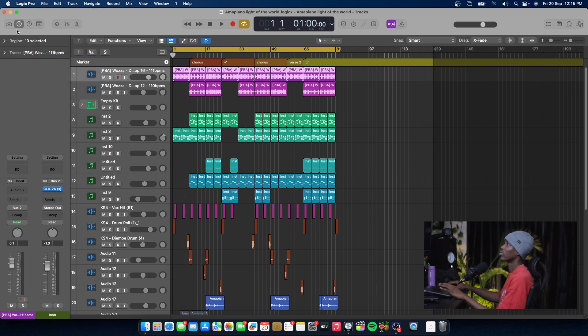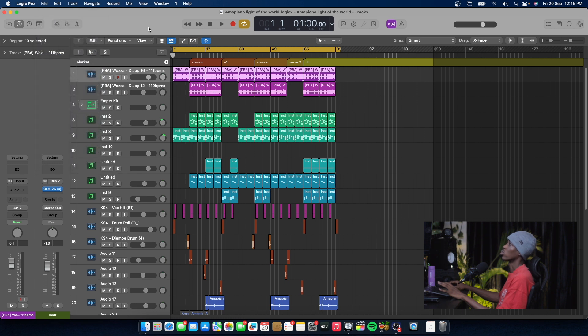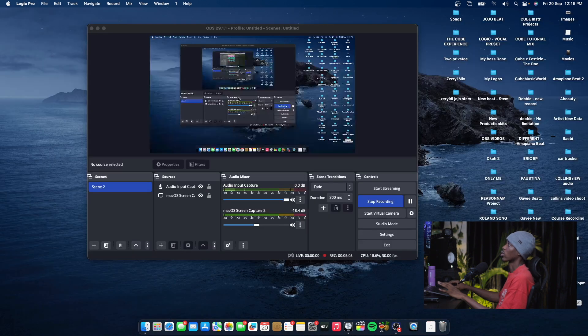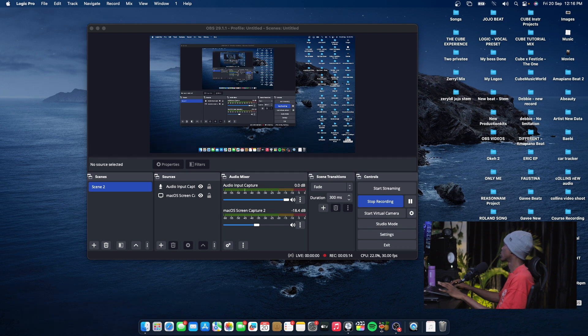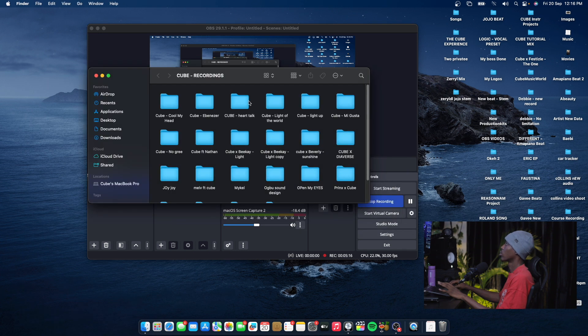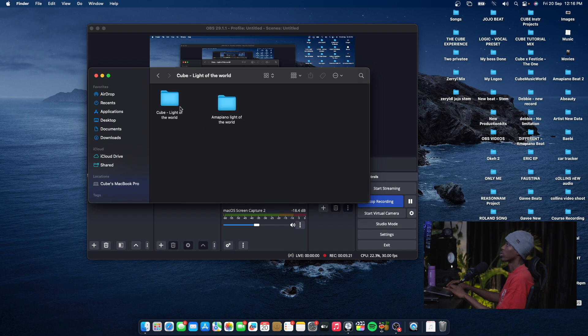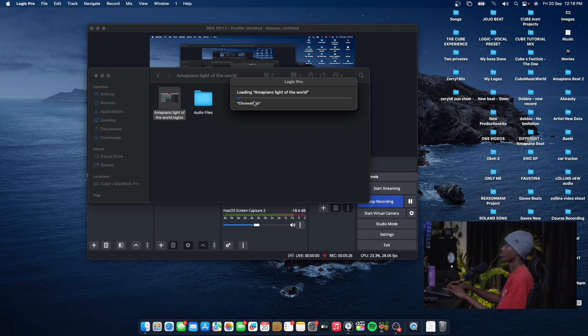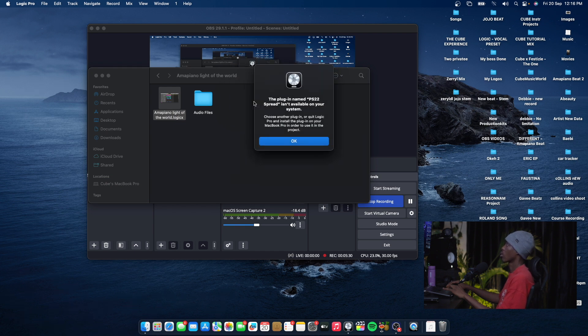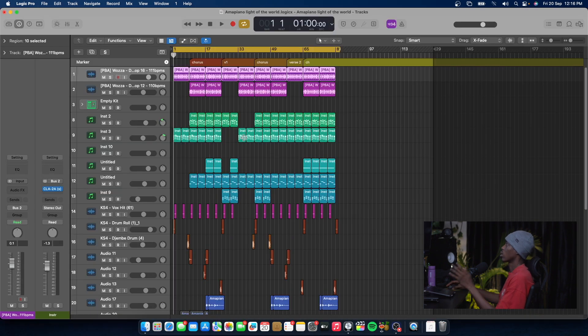I'll save this, close the project, and go back to reopen it. Okay, it opens up.